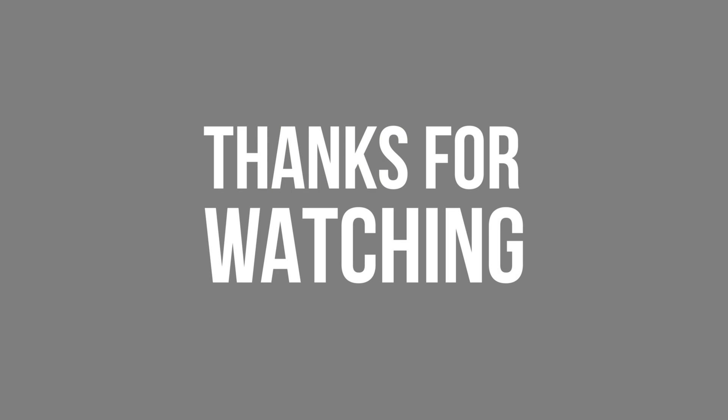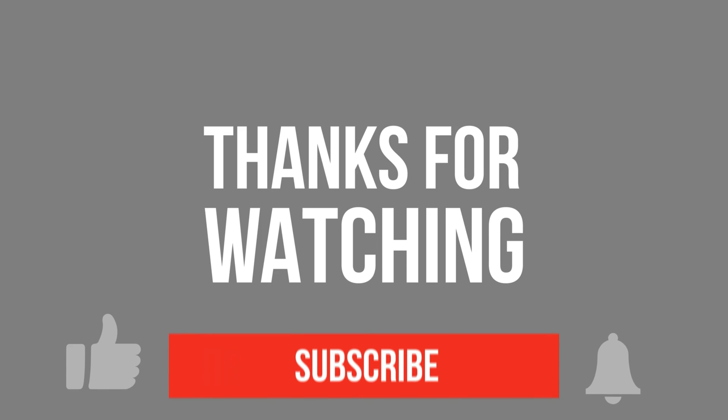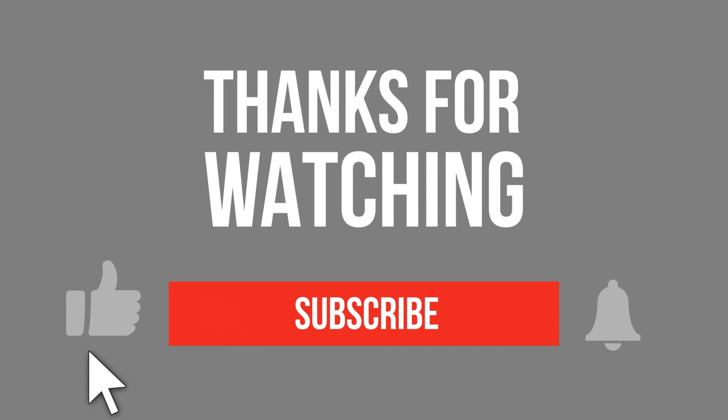I hope you enjoyed this video. And if you did, please consider subscribing to my channel. Have a great day.